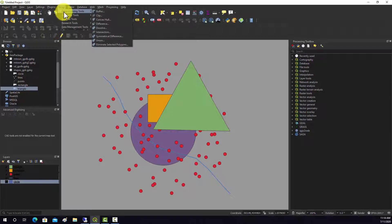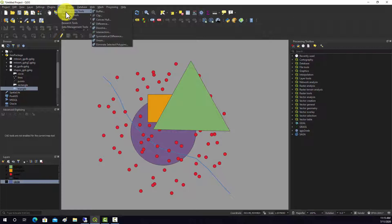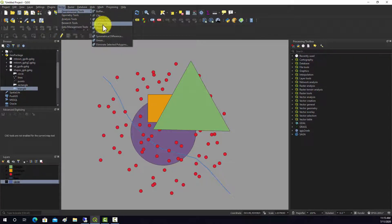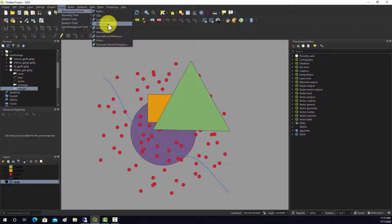We'll look at some overlay techniques. We basically have clip and intersect which are like spatial AND, union which is your spatial OR, symmetrical difference which is your spatial XOR, and then difference which is your spatial NOT, which is kind of like erase in ArcGIS.